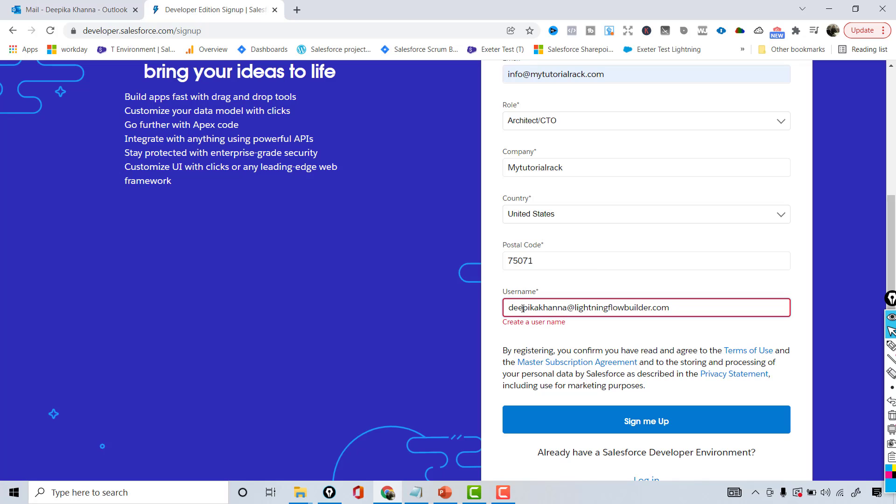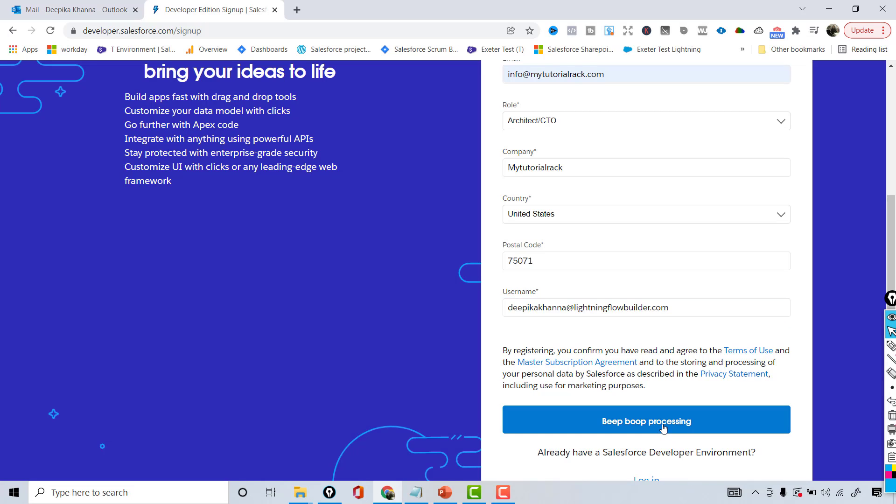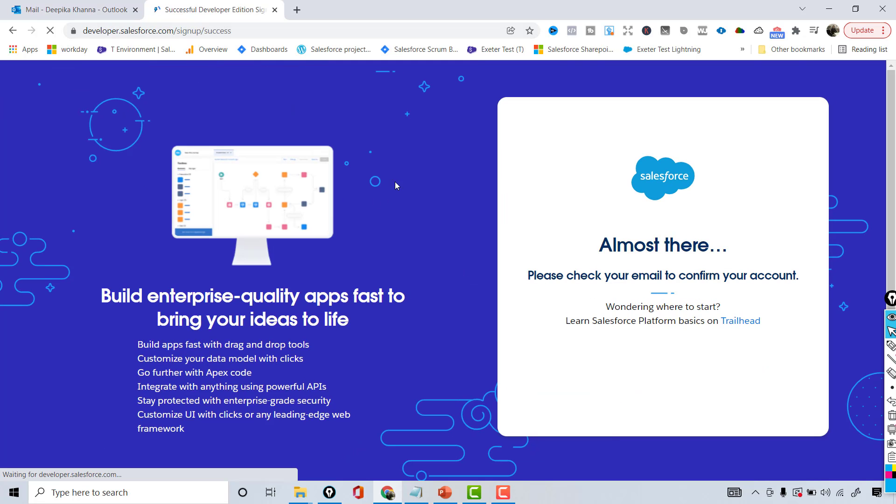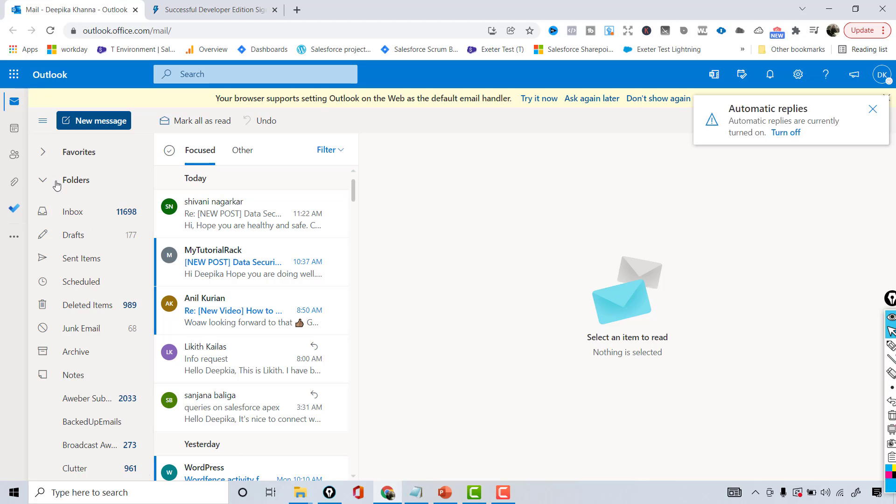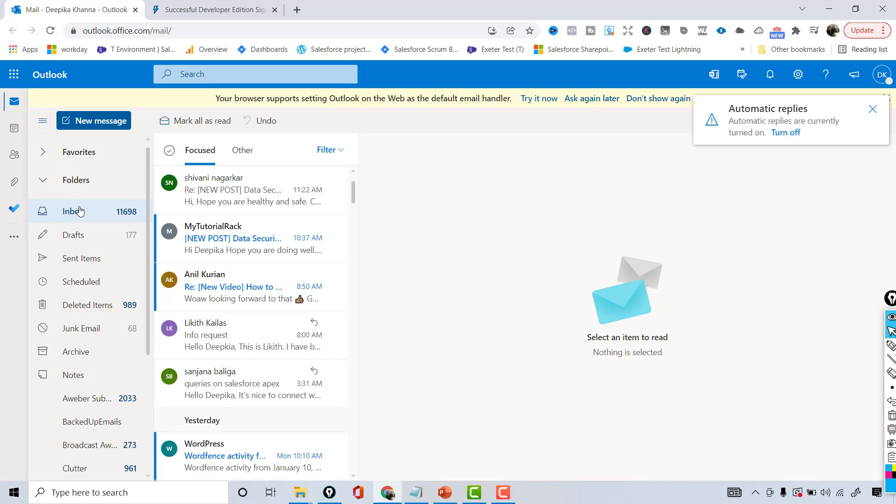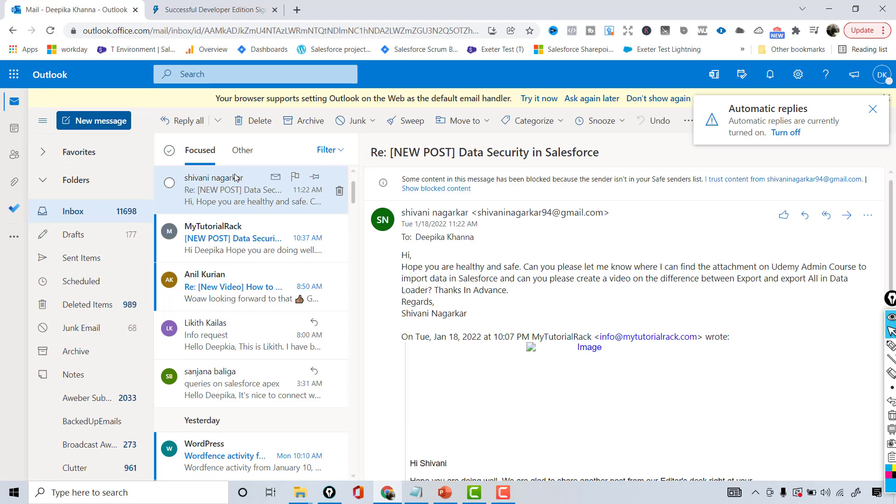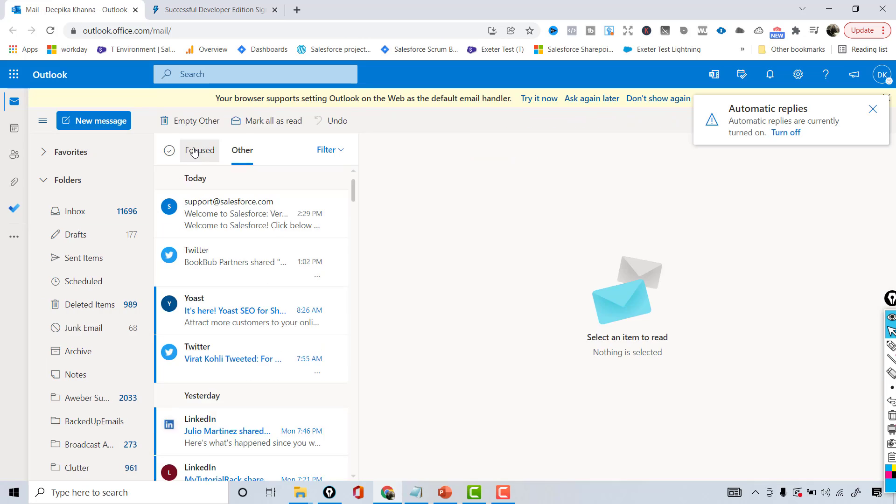Now once that's processing, what's going to happen is you're going to get an email and that is basically for confirming your account. So if I open my Outlook here, very soon you're going to see an email coming.